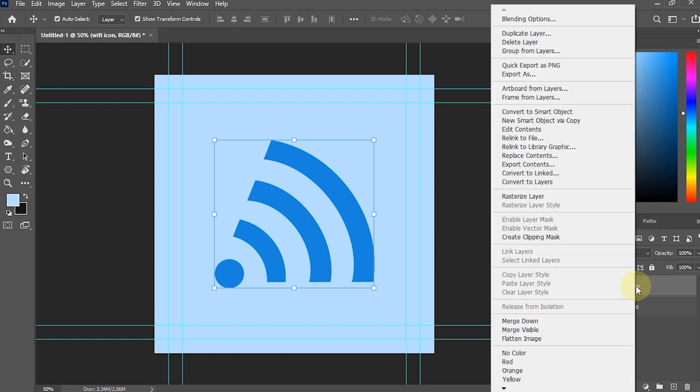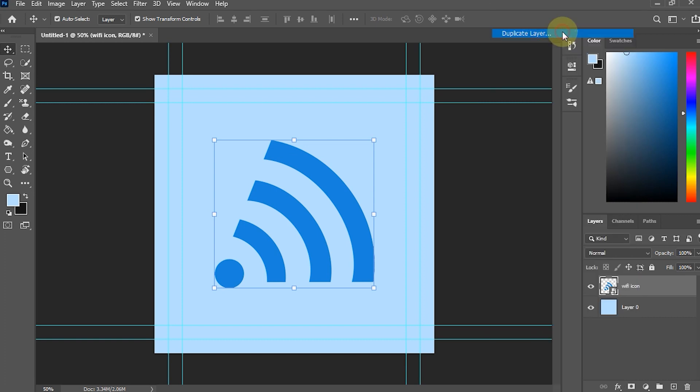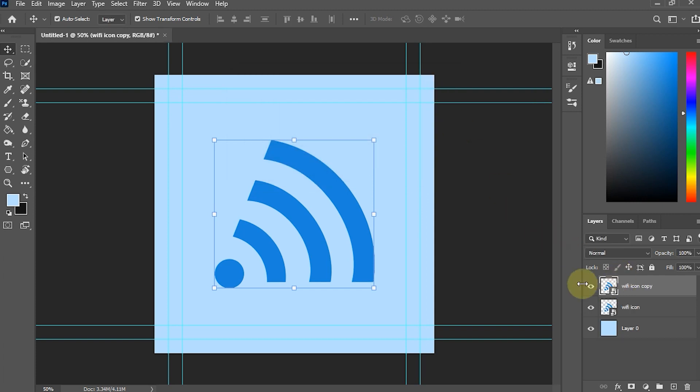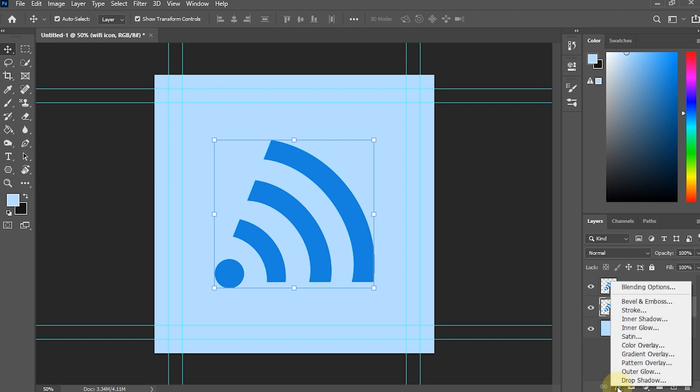Create a duplicate image layer. Select the layer image that is at the bottom. Go to the FX option. Then select Blending option.